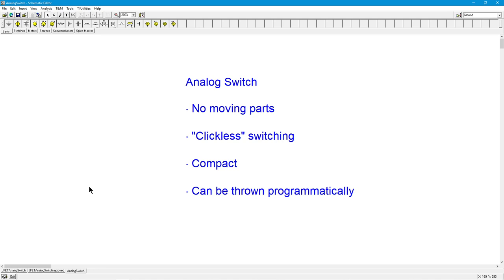It has the potential for clickless switching. So if, for example, in an audio system, if you're not careful with the way the switch is configured, you can get little pops when you switch something on and off. You get a little click. That's not going to happen with the analog switch.